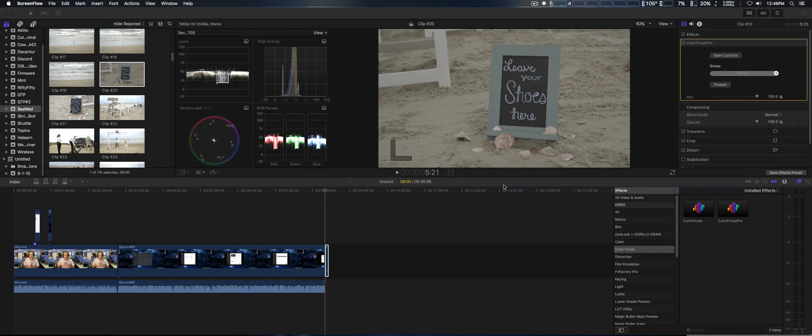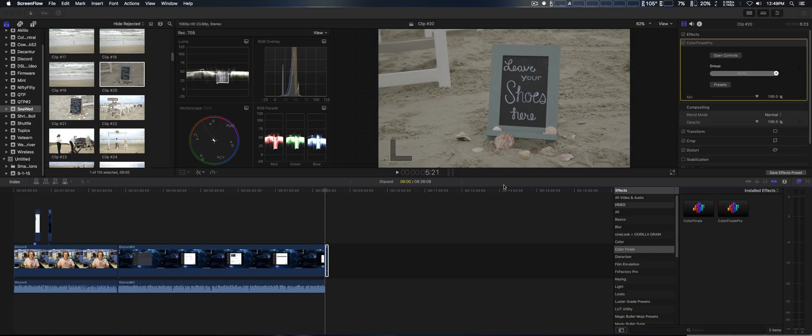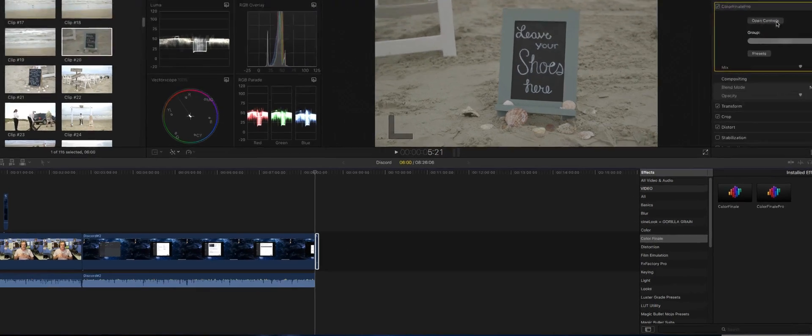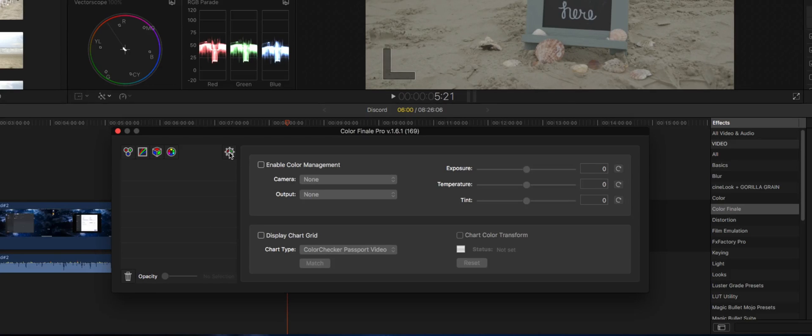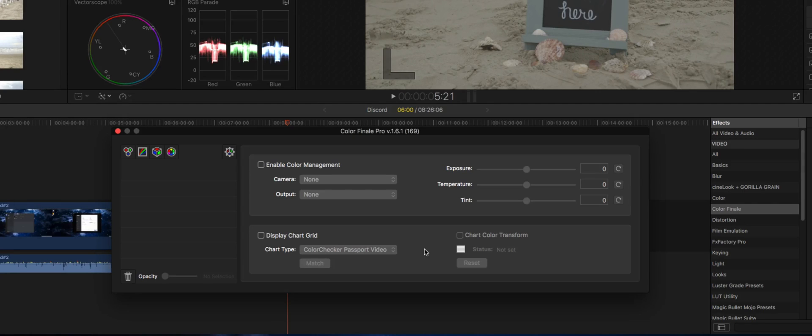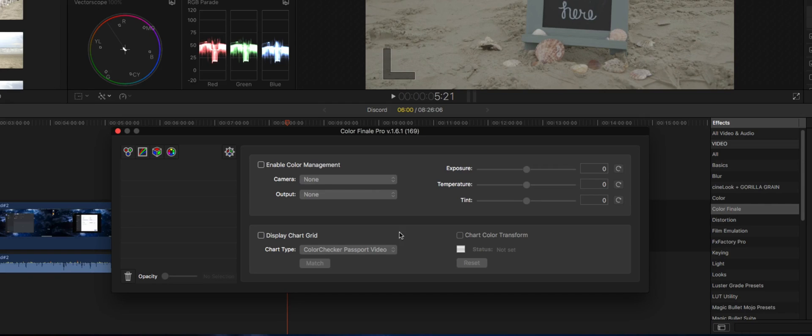I'm going to open it up right now. We're going to go to the little gear icon. Now down here, I've already had this before with the standard Color Finale update, which I got for free.